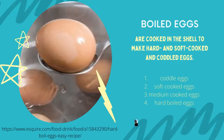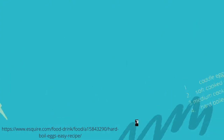Boiled eggs are cooked in the shell to make hard and soft-cooked eggs. They can be coddled egg, soft-boiled egg, medium-cooked egg, and hard-boiled egg.